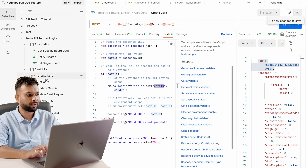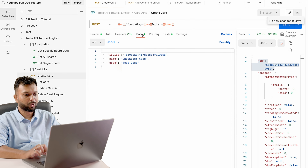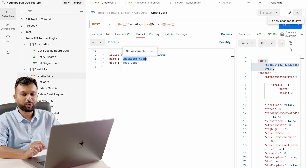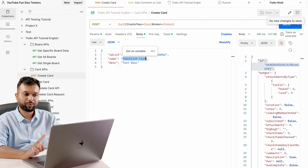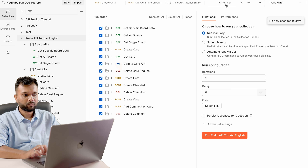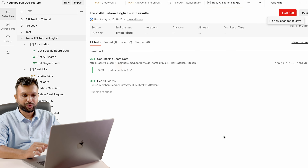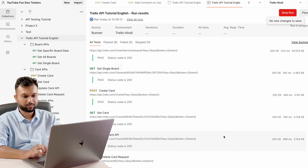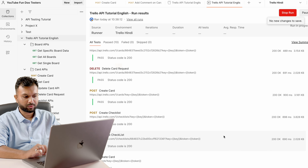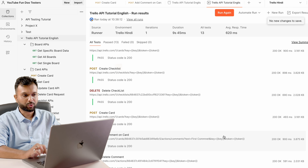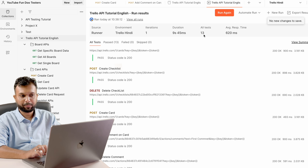The iterations field lets you run the entire API set multiple times. As of now I am executing only once. In future sessions we will also pass test data from a CSV file — for example, the card name in the request body is currently hard-coded, but we will make it dynamic. For now let it be hard-coded data. I am clicking run on the Trello API Tutorial collection and it starts executing all the APIs.